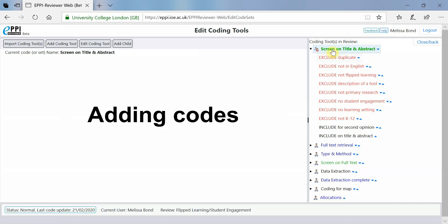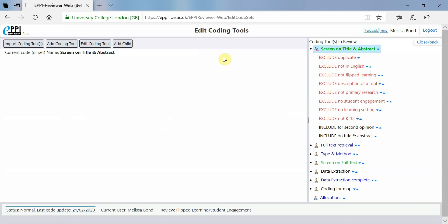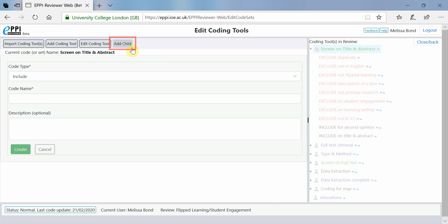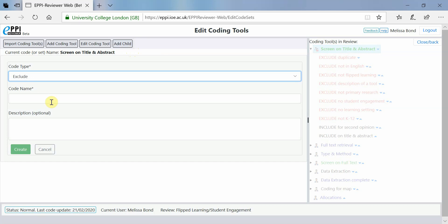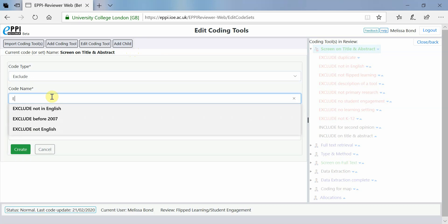To add a code, click on the coding tool where the code should appear and click on Add Child. If the code is located in a screening coding tool, choose whether it will be an Include or Exclude code, type in the code name, and click Create.